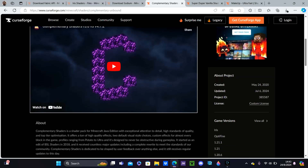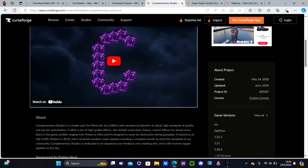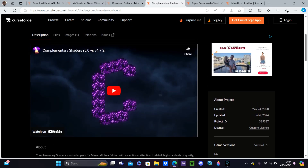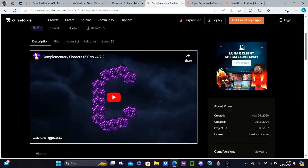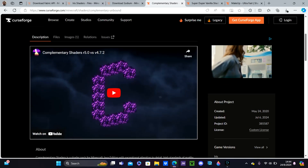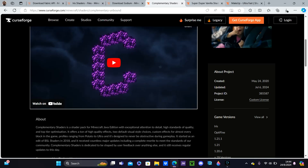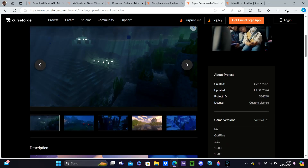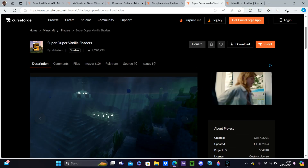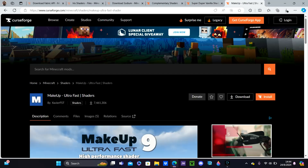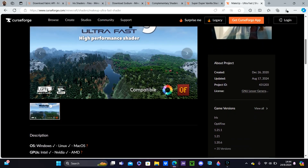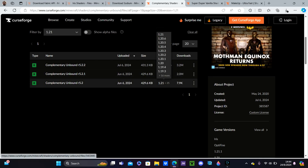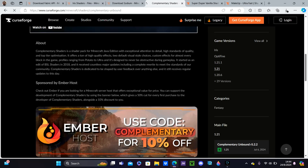Now we need to find the shaders you want to download. You can choose whatever shader you want — I have a video showing the best shaders, linked in the card up in the top right corner. If you have a higher-end computer, download Complementary Shaders. For a mid-range PC, download Super Duper Vanilla Shaders. For a really low-end computer, download Makeup Ultra Fast — it's an FPS-friendly shader that will run smoothly. Make sure it says 1.21, then hit Download File. We're just going to download all three of them.